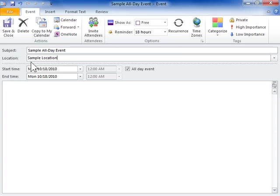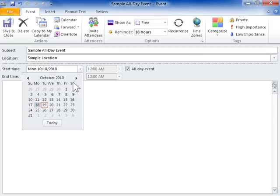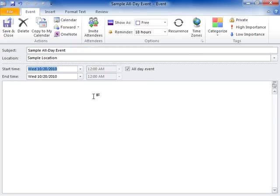If the event lasts longer than one day, select the duration from the Start Time and End Time dropdowns. Select the All-Day Event checkbox.